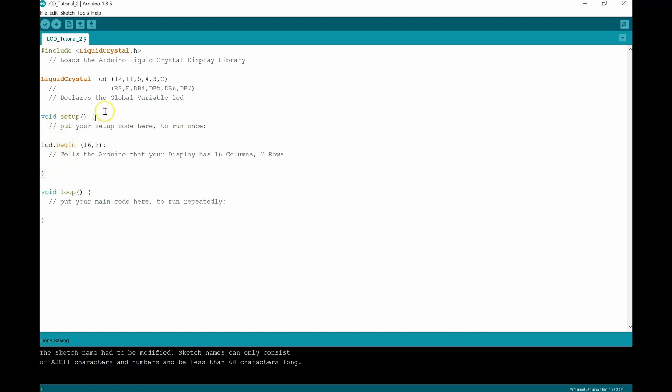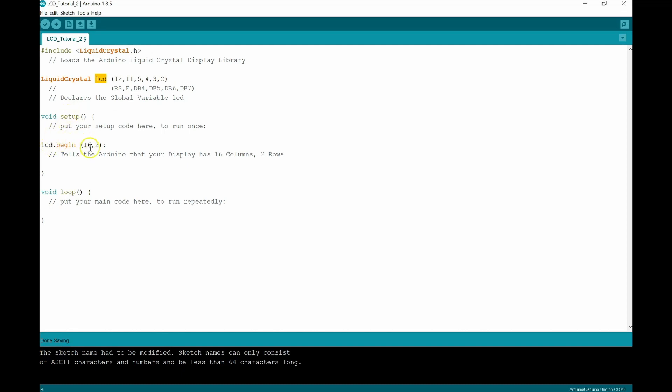So up here, we've loaded the liquid crystal display library, then we've started off liquid crystal, we've created a global variable named LCD. And then we've put in the pins for RS, E, DB4, DB5, DB6, and DB7, corresponding to the way that you've wired it. Then in the void setup, we're starting the LCD, and we're telling it that it is 16 columns and 2 rows. Beautiful.